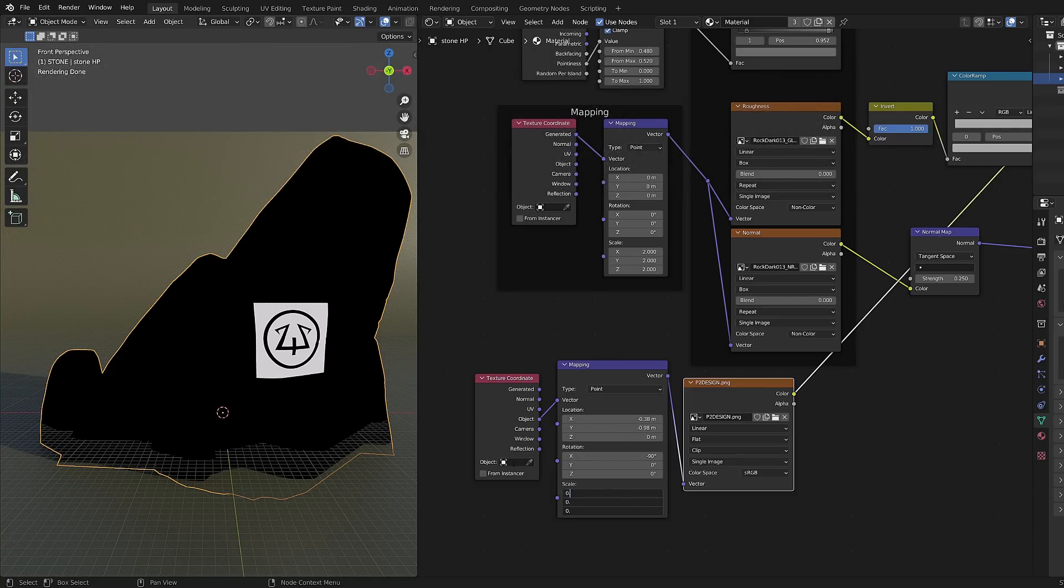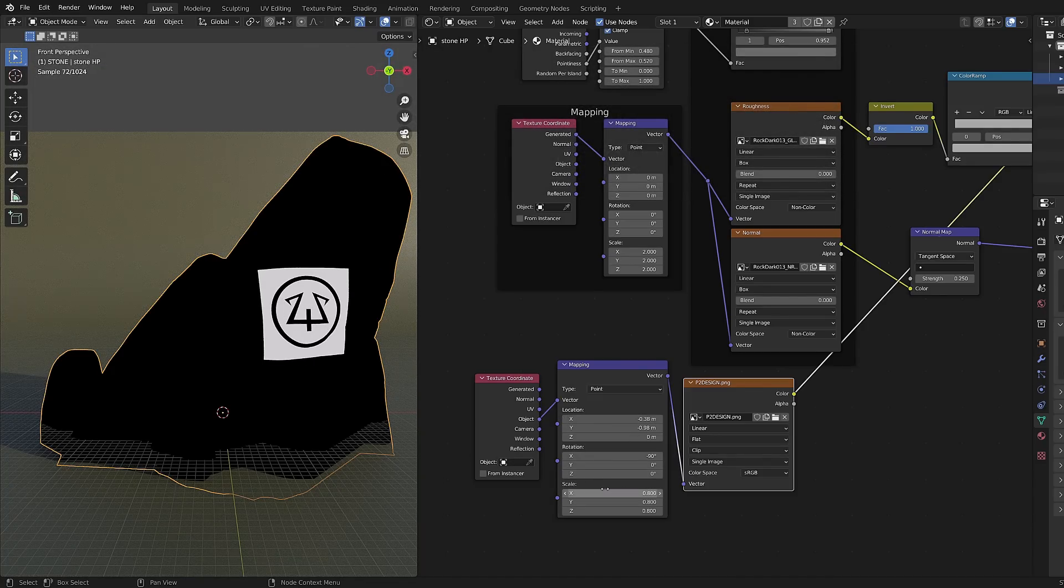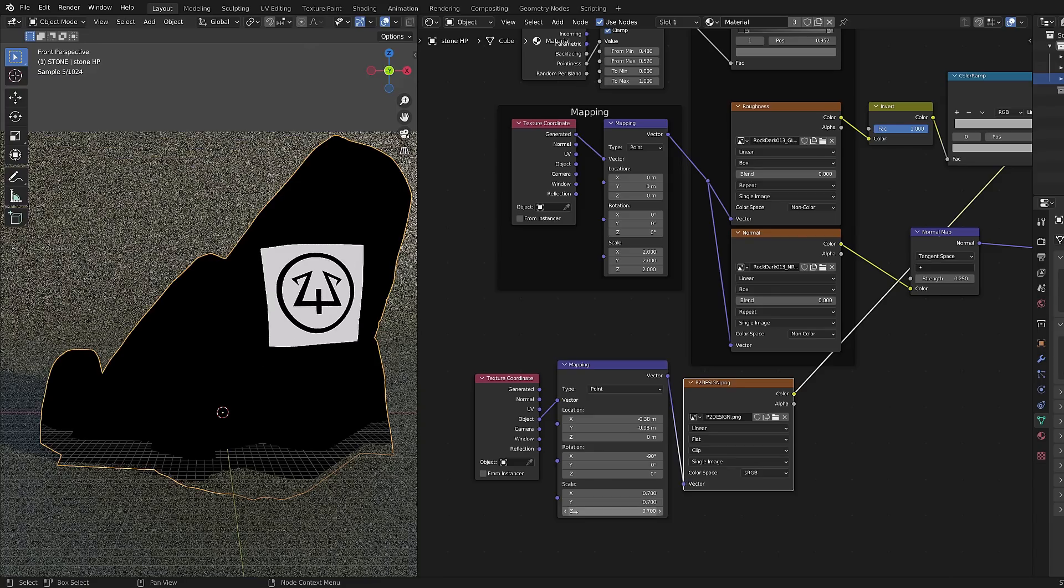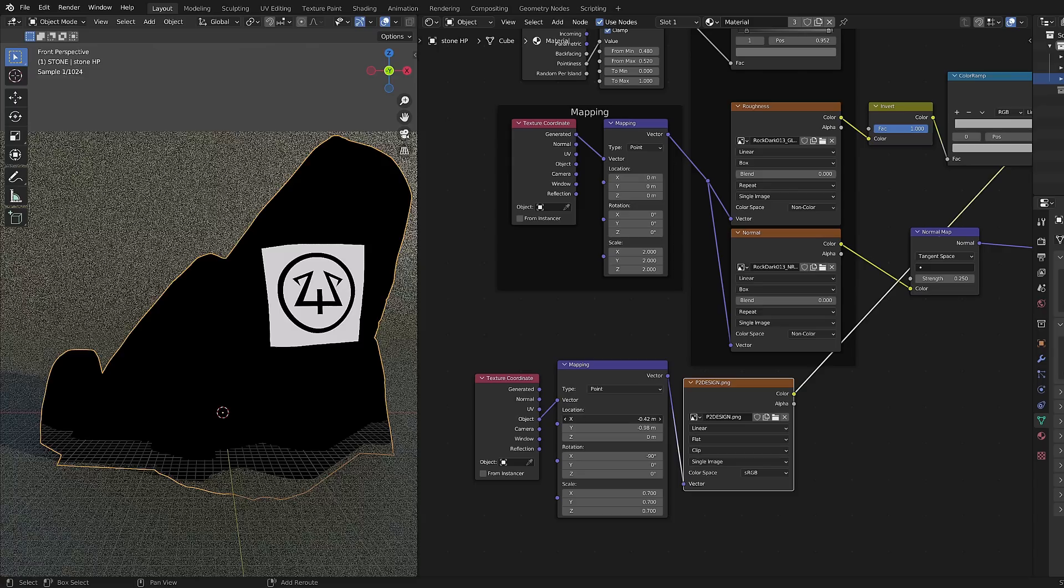Using the scaling in combination with the X and Y location is totally fine to fine tweak the position of your pattern.